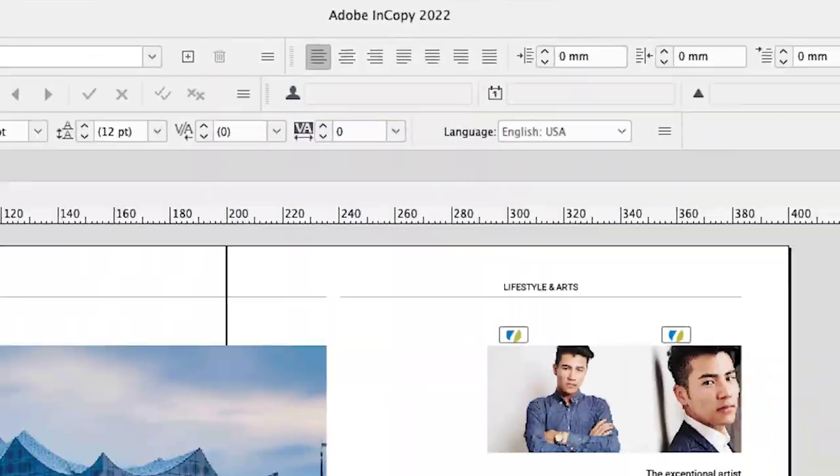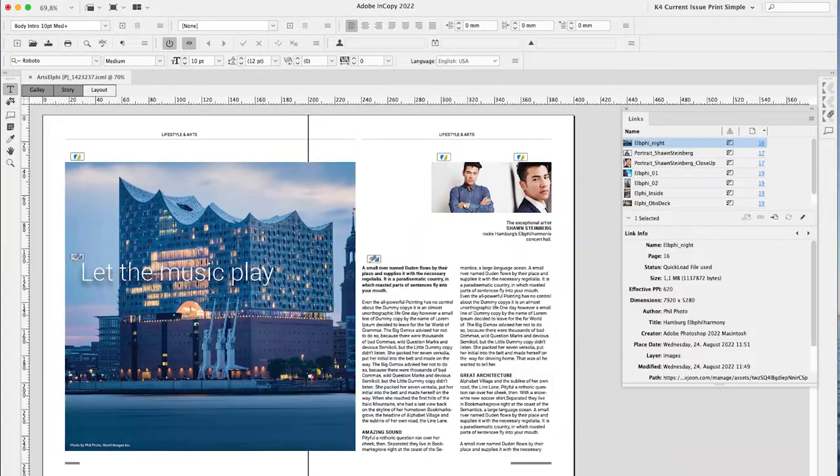And over in InCopy, editors will always have the high-quality images quickly available in the layout view of their articles.